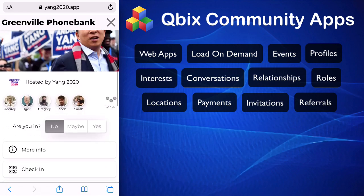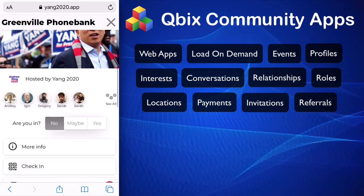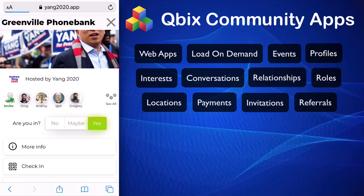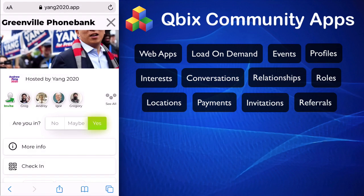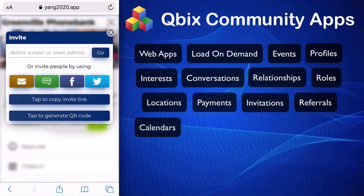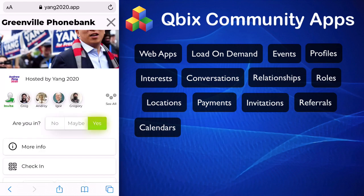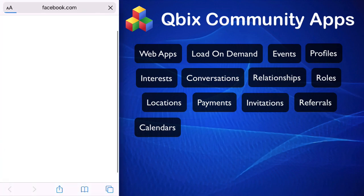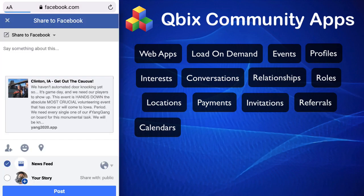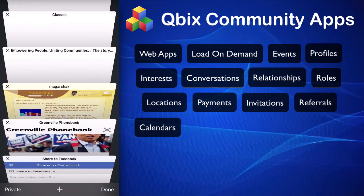I can invite people to an event. So here I'll join the event — it says it's going to go on my calendar. It's on my calendar now on my phone. Next, I can invite people in many different ways, including generating QR codes, and I can also invite by posting on Facebook. So this is me posting on Facebook.